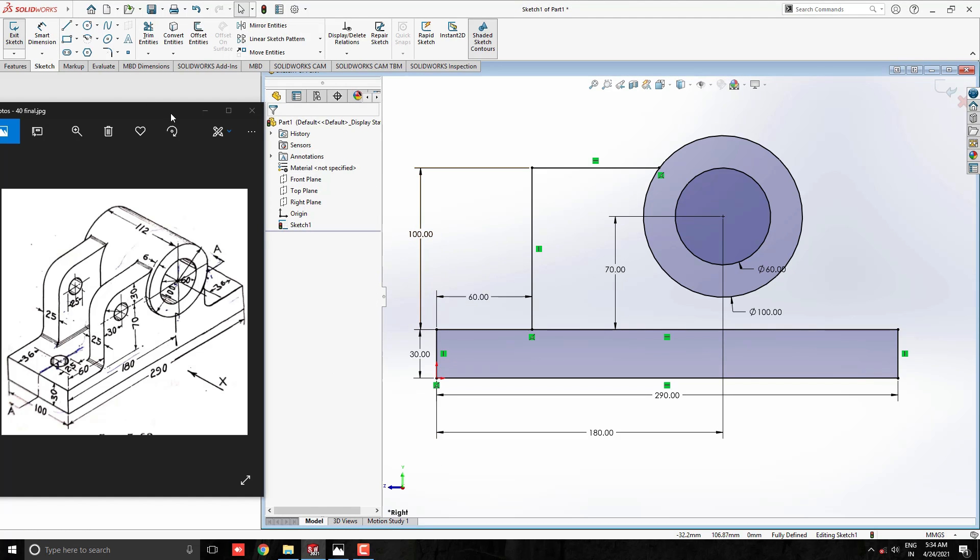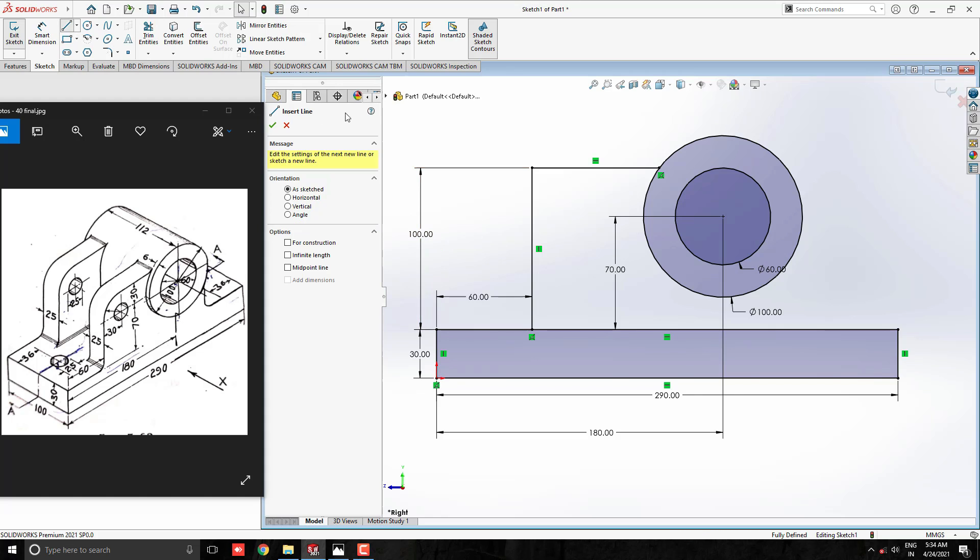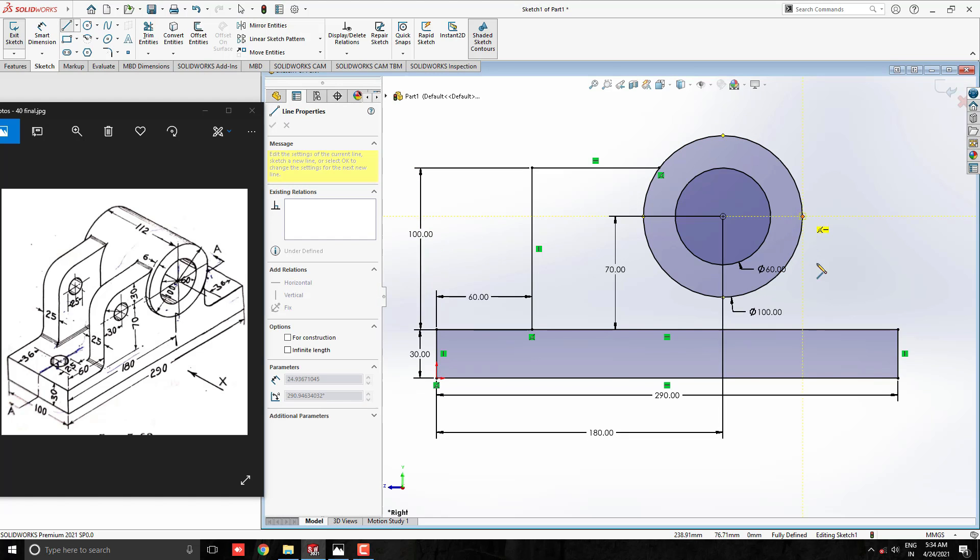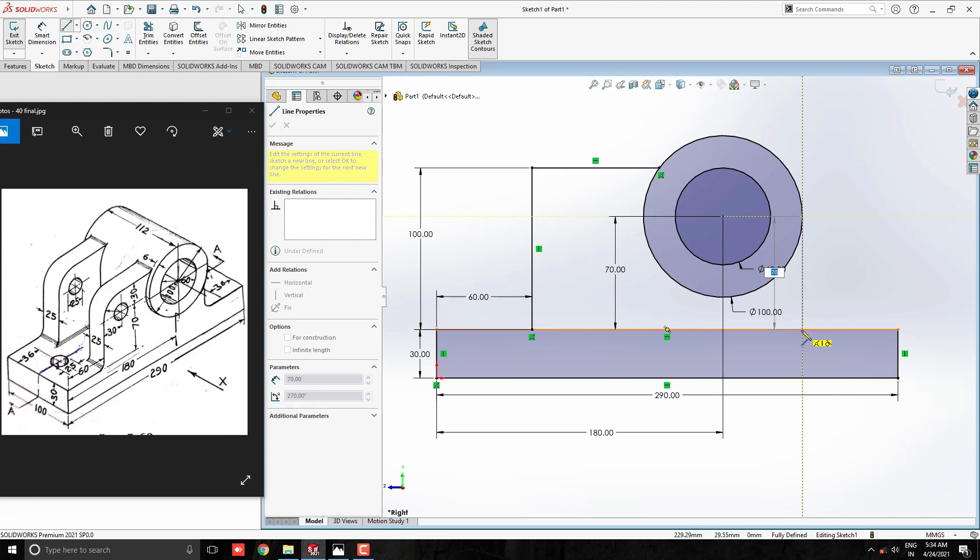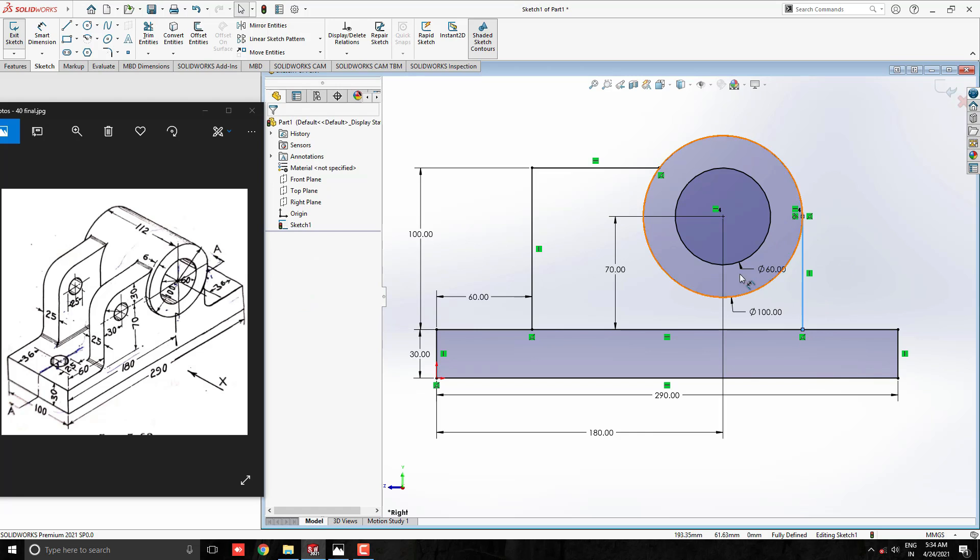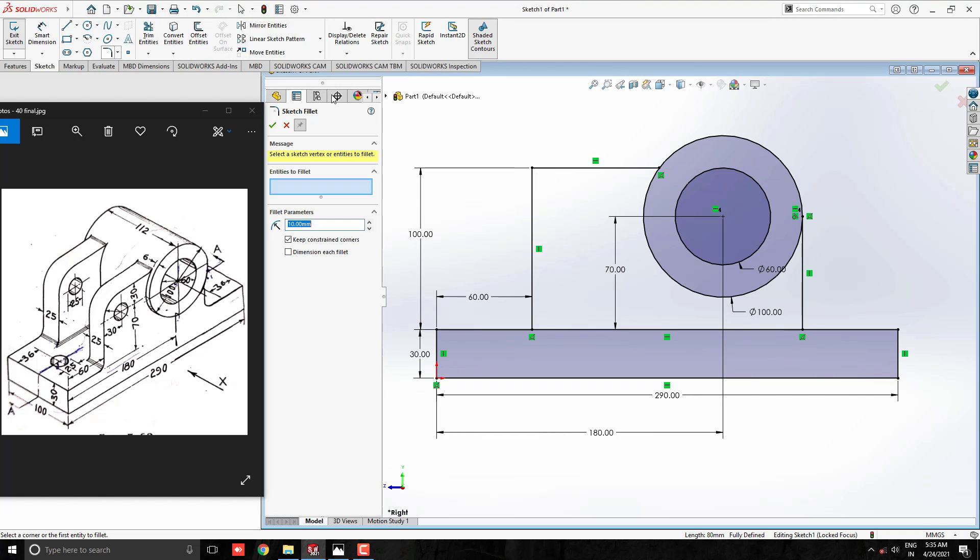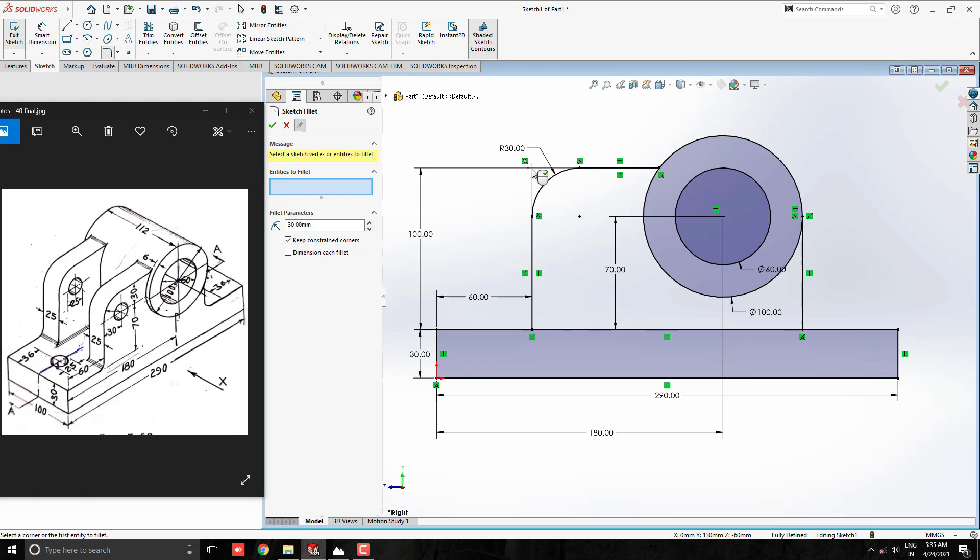Take a line tool and draw a straight vertical line from this quadrant point of the circle to the rectangle. Take the fillet tool and set the radius to 30. Select this corner, see the preview, and click OK.